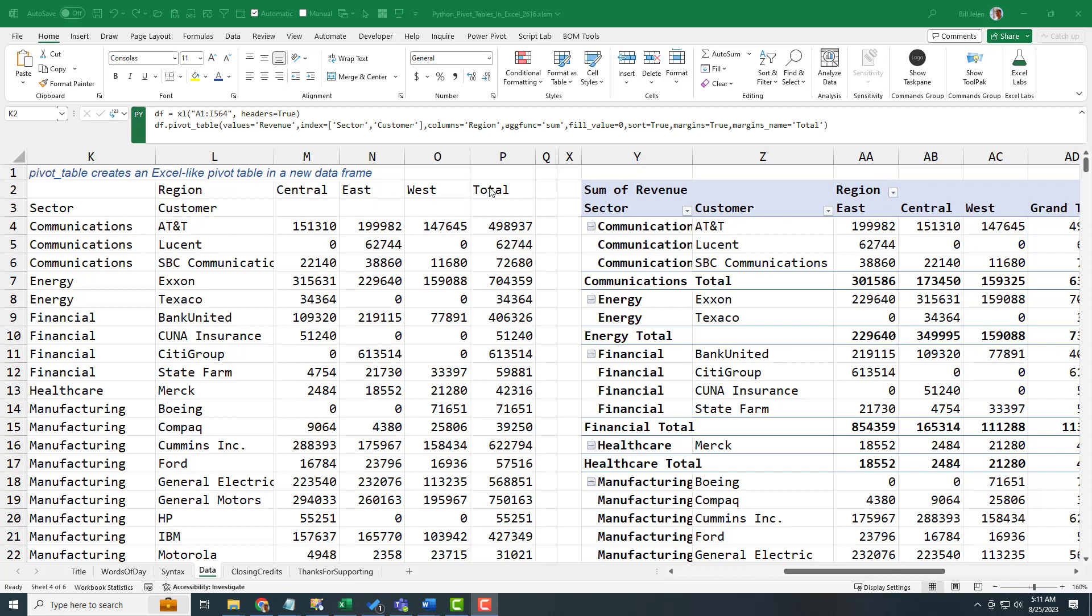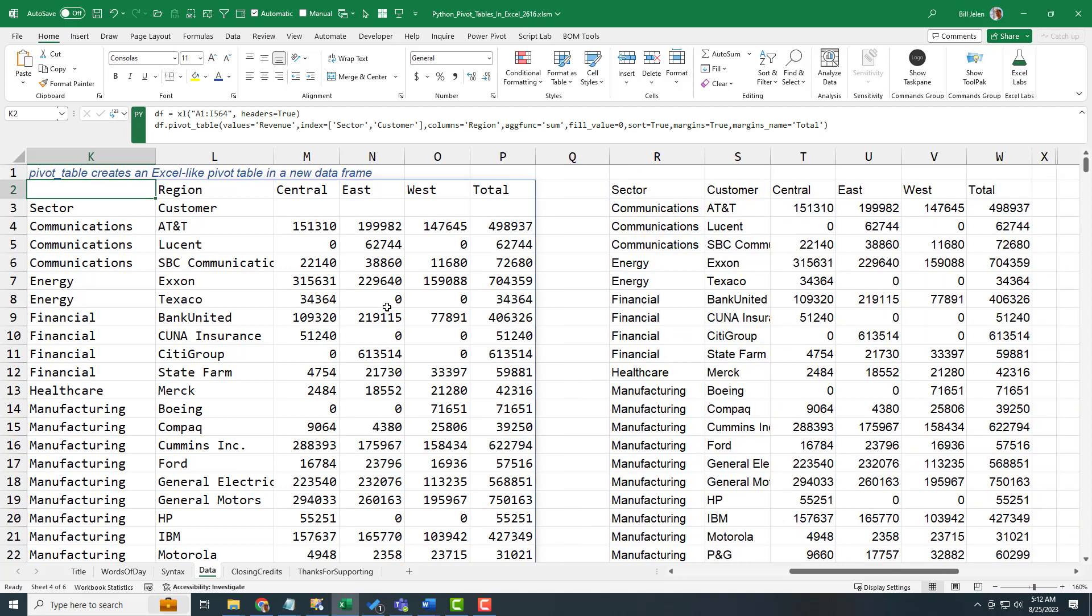I just see this really good set of headings right here and wish that I had not sector and customer here and central east west total there. So this Python formula is returning a spillable array there to cell K2.